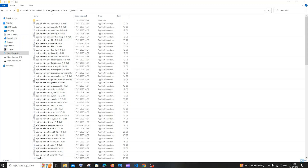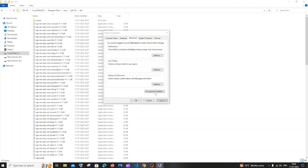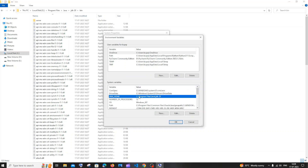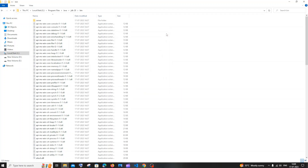In case you want to add JAVA_HOME, go to the same environment variables dialog and click New. Name it 'JAVA_HOME' and paste the path up to JDK 20 (without the bin folder). Click OK. This is optional — in most cases it is not necessary. I'll remove it since it's not needed for me, but you can keep it if you want.